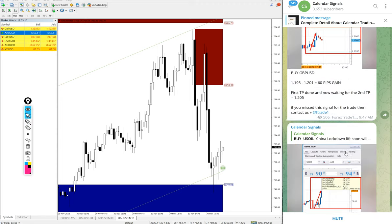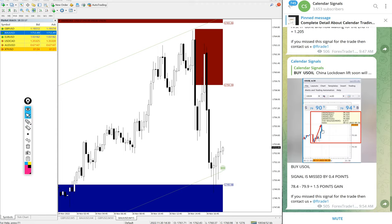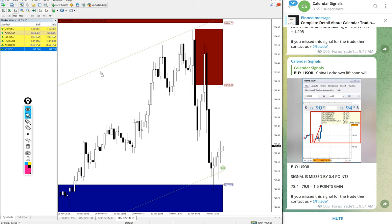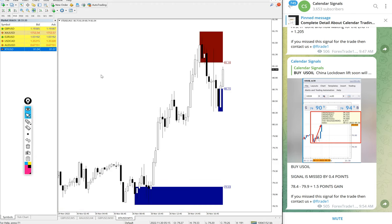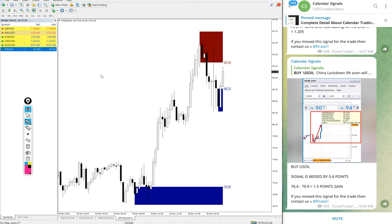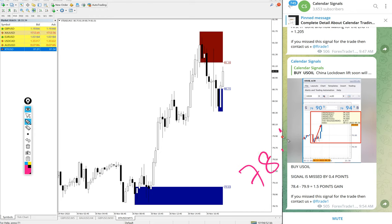The first signal we are going to see is U.S. oil, which is XTI USD in some brokers, U.S. oil in some brokers. We gave buy U.S. oil and entry taken at 78.4 and high traded 81.6.